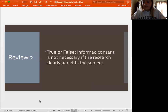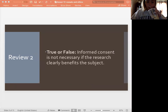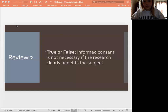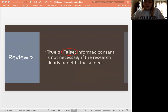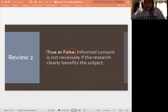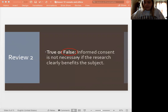True or false: informed consent is not necessary if the research clearly benefits the subject. Hopefully this is pretty obvious — our answer is false. You can never be sure that it benefits the subject, first of all. And second of all, they still need to give their consent, because maybe they don't want the benefit. There are so many different things to take into consideration. Bottom line: you always need informed consent, no matter what.